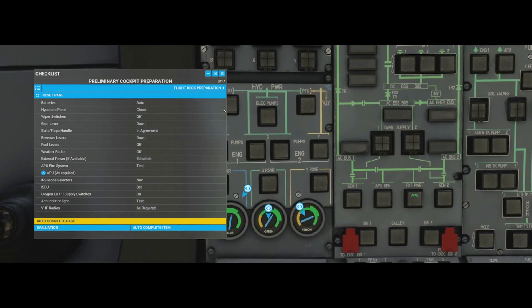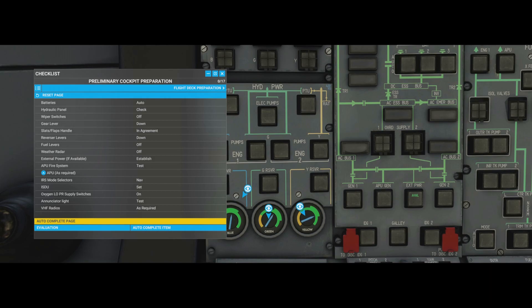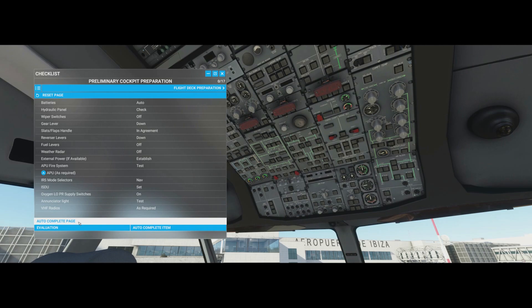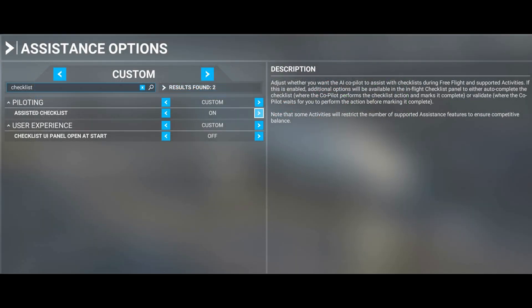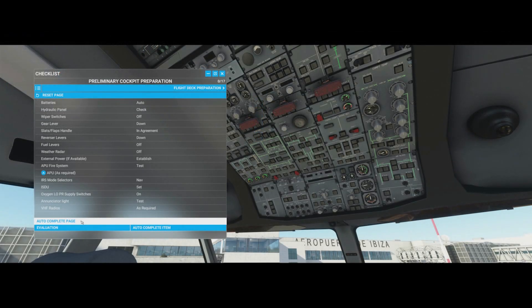Here's another example: hydraulic power panel says 'check' and highlights the relevant area in blue. We'll use this method for most of the video. But there are two other options for completing a checklist page. Let's reset the camera to the back and try out the auto-complete feature. With the checklist open, click 'auto complete page' and it will run through all items automatically without you having to do anything.